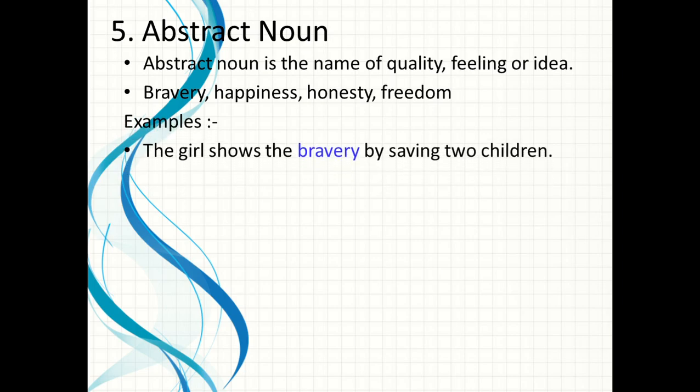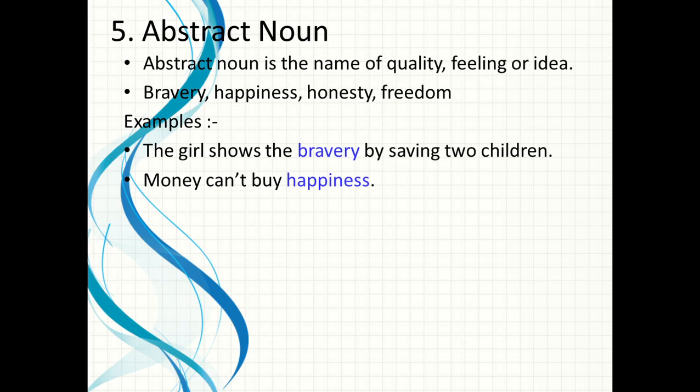'The girl shows bravery by saving two children' — the girl has some quality, and the name of that quality is bravery, so bravery is an abstract noun. 'Money can't buy happiness' — happiness nahi khari ja sakti. So happiness is a feeling which cannot be bought, and happiness is also an abstract noun.